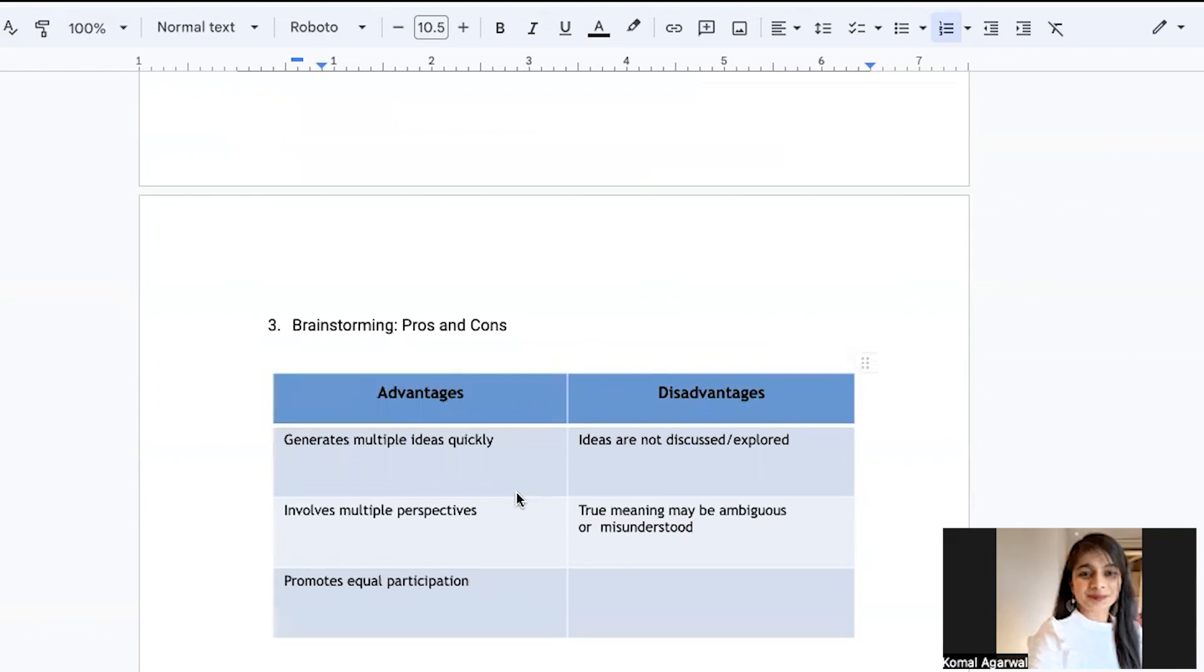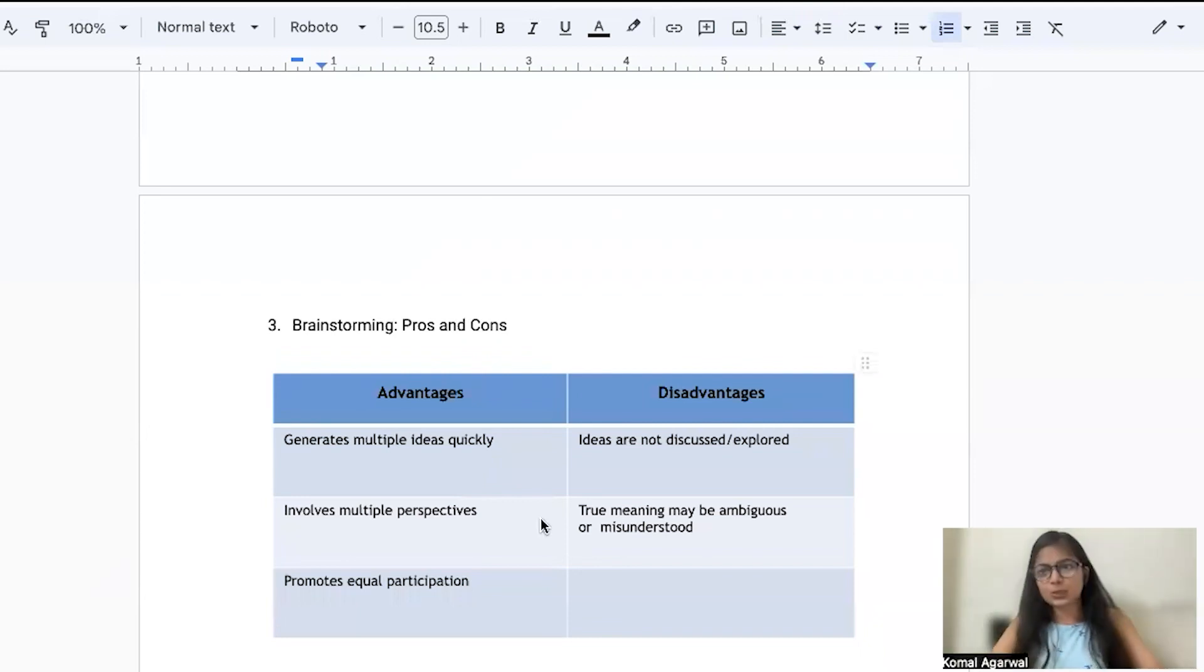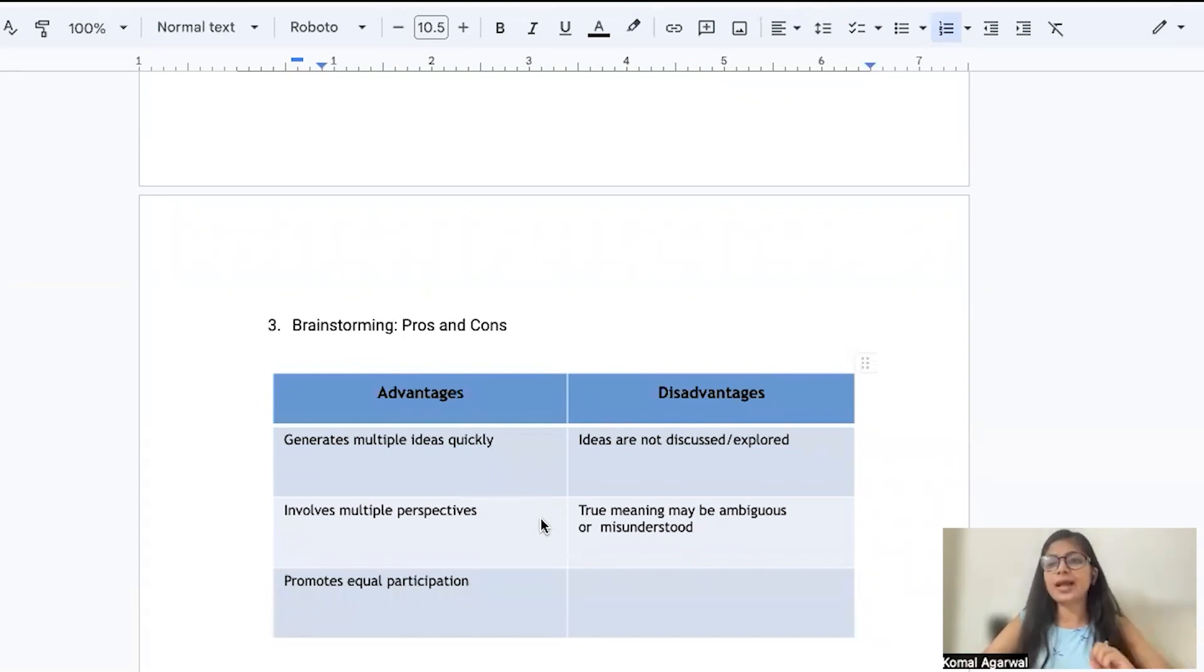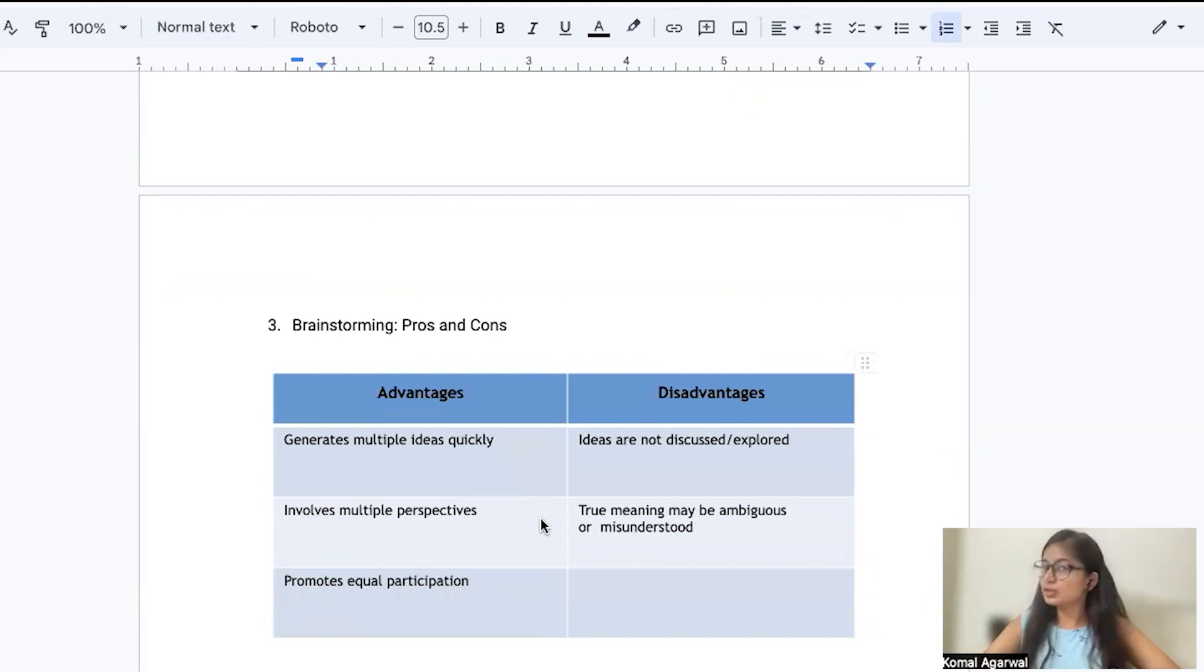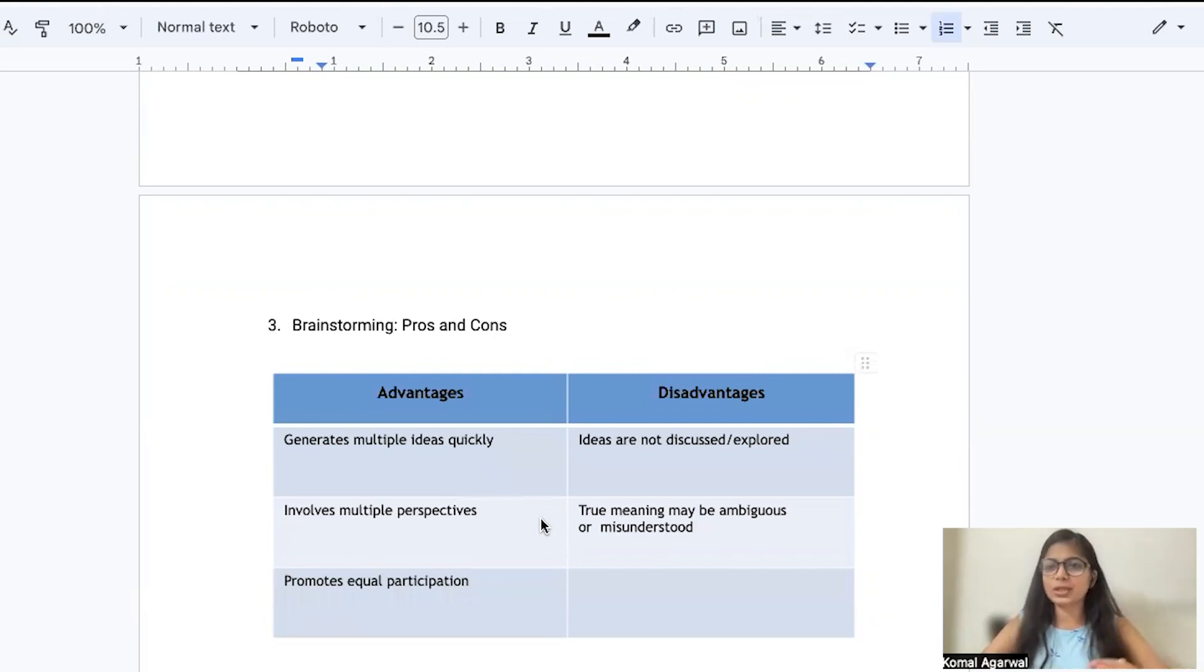Everyone has their own way of thinking and solving a problem. So when multiple brains are sitting together, coming up with an idea, you get multiple perspectives of how a problem can be resolved. And the best part of brainstorming technique is that it brings the team together. It promotes equal participation.